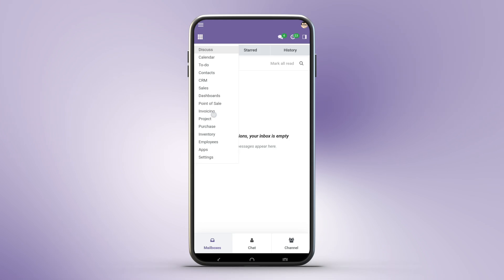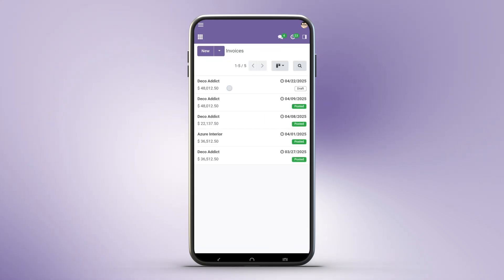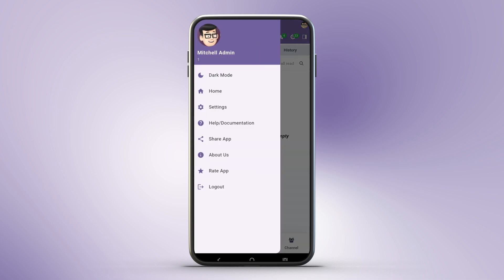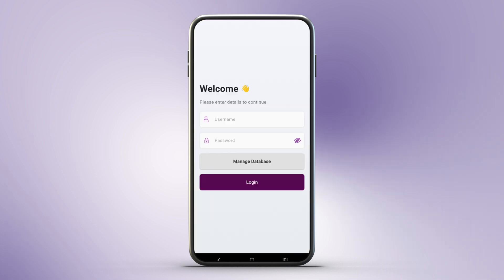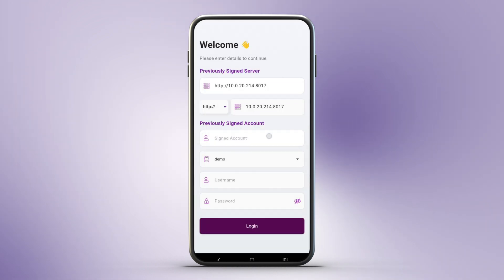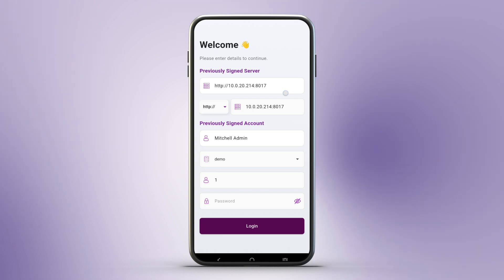Managing multiple Odoo servers and accounts is seamless. Choose from previously saved servers in a drop-down menu, or add a new server URL. After selecting your database, switch between multiple accounts for the same server without logging out. You can also delete outdated accounts directly from the login screen.